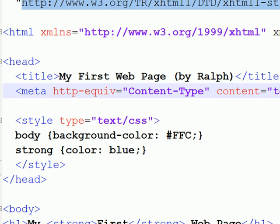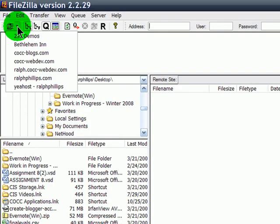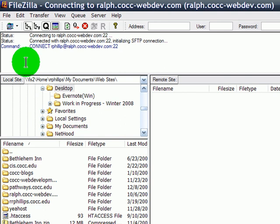I'm going to go ahead and launch my FileZilla application. FileZilla, and I'm going to go ahead and log into my account. I've already recorded its login information, so it should take me in pretty quickly.